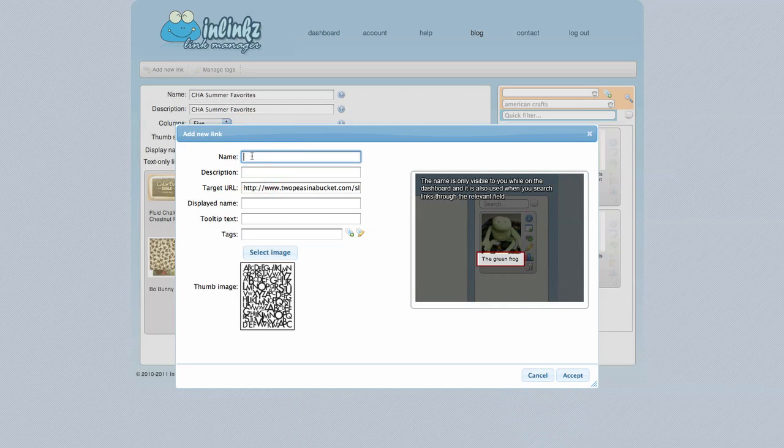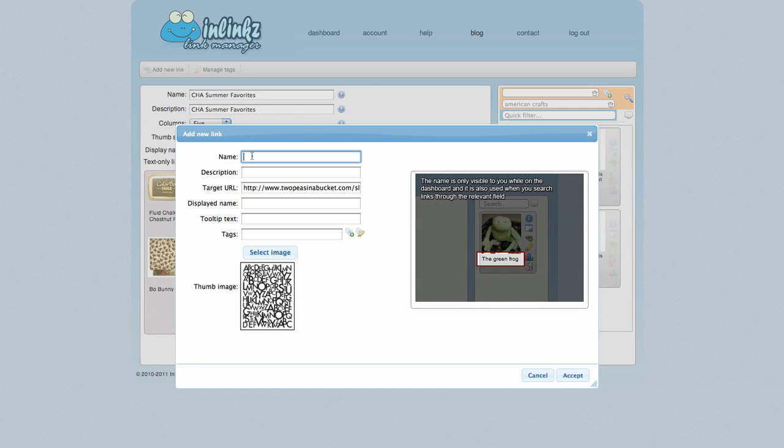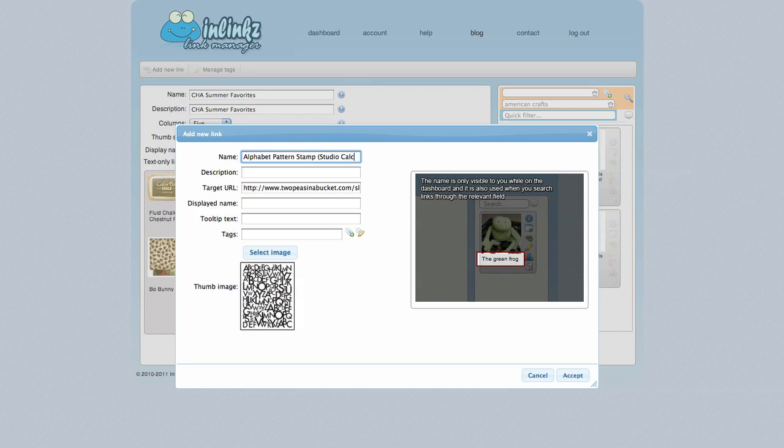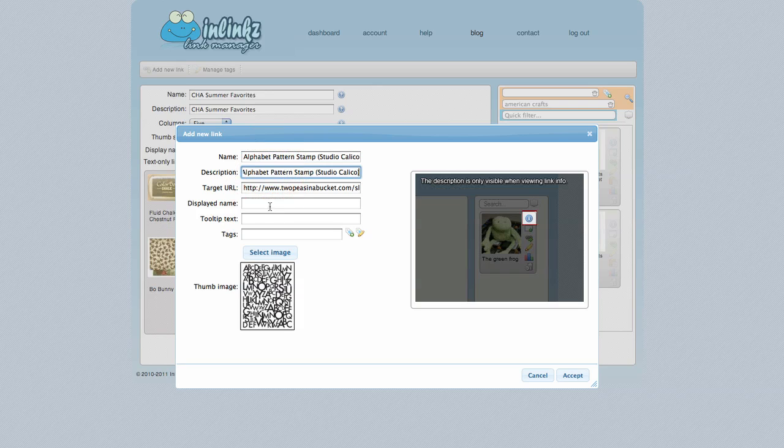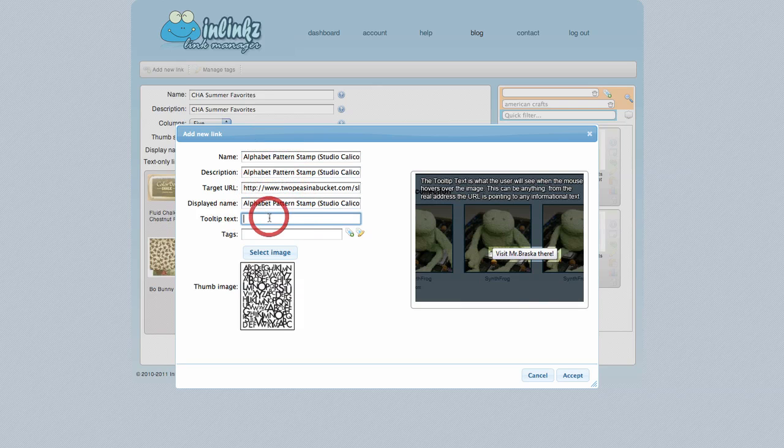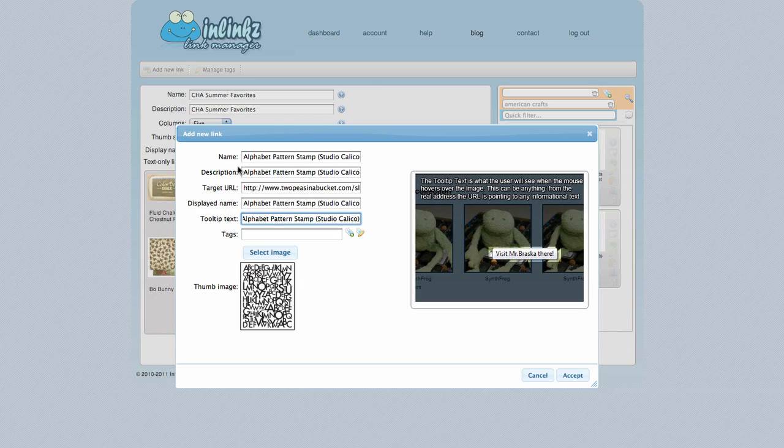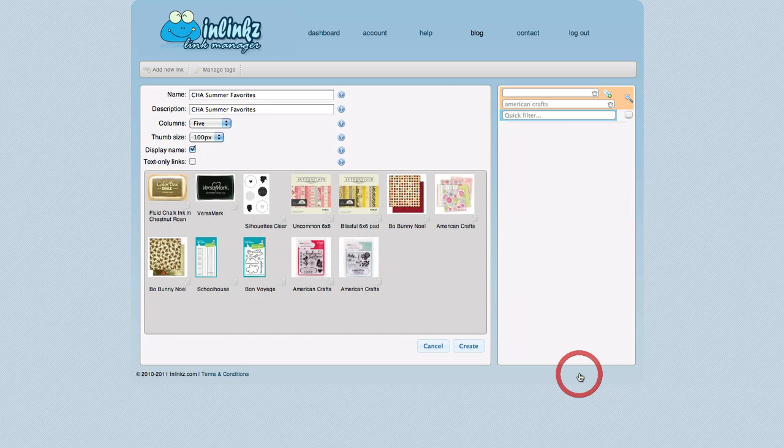Now I'm going to come to the name here. And I'm going to put in Alphabet Pattern Stamp Studio Calico. And then I'm going to select that, copy, and I'm going to paste it into the other areas. You can have different things. They can have it say different things. But just for simplicity's sake, I just always have it say the same thing. So go ahead and hit Accept.